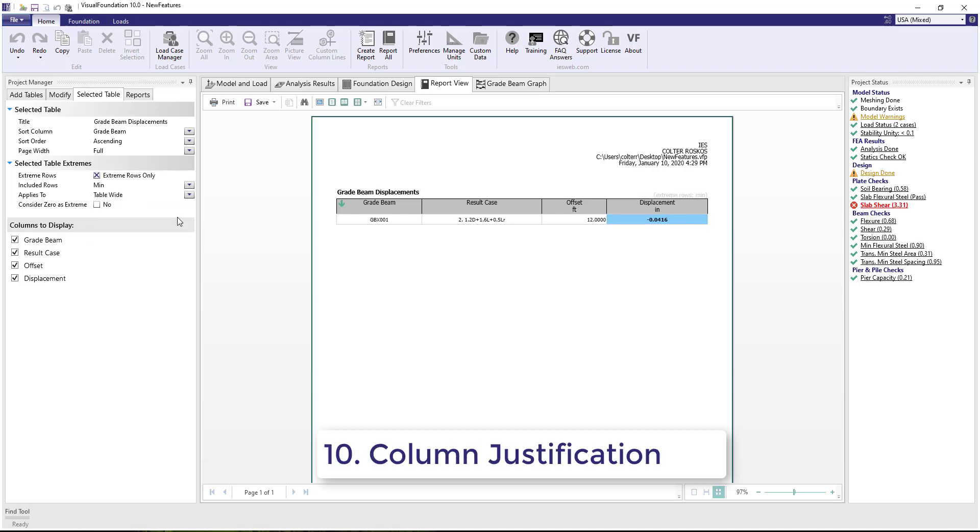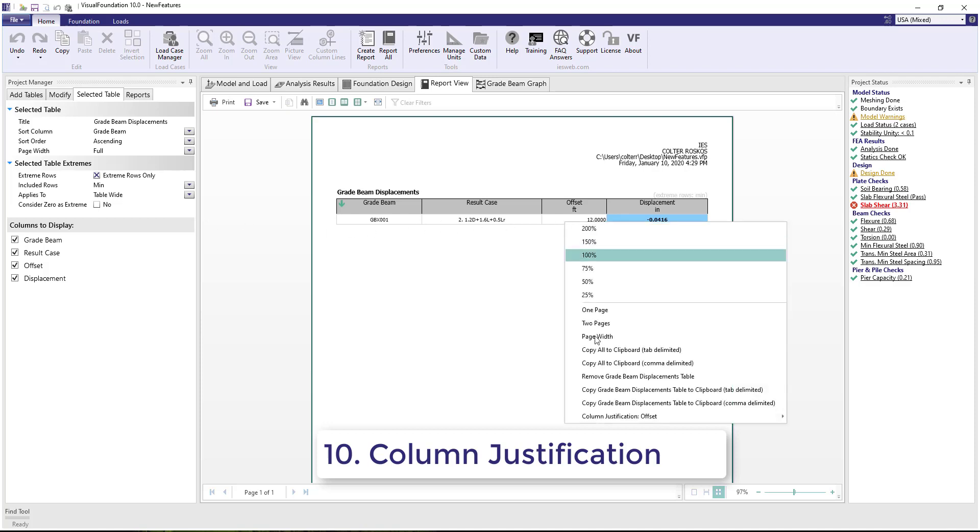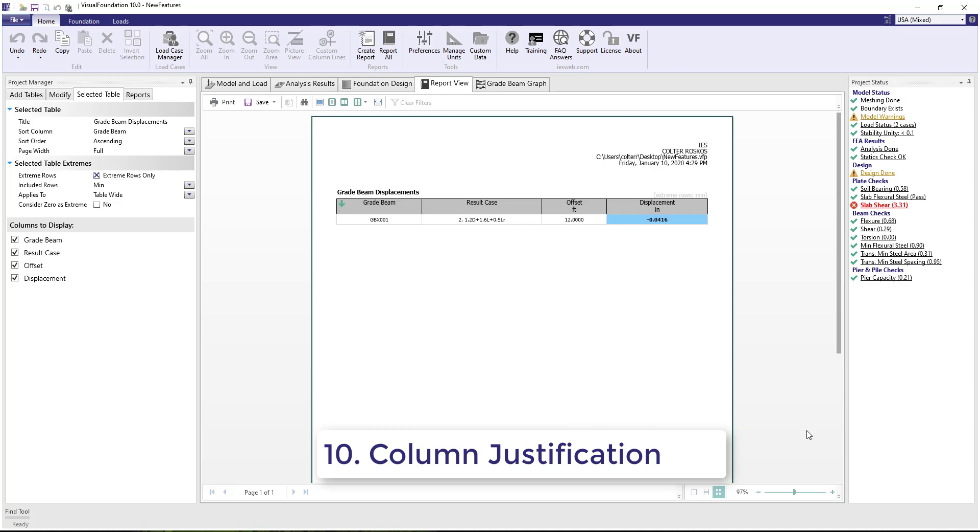Number 10. The justification for the columns in a Report Table can now be modified. Simply right-click on the column to set the justification for that column to left, center, or to right.